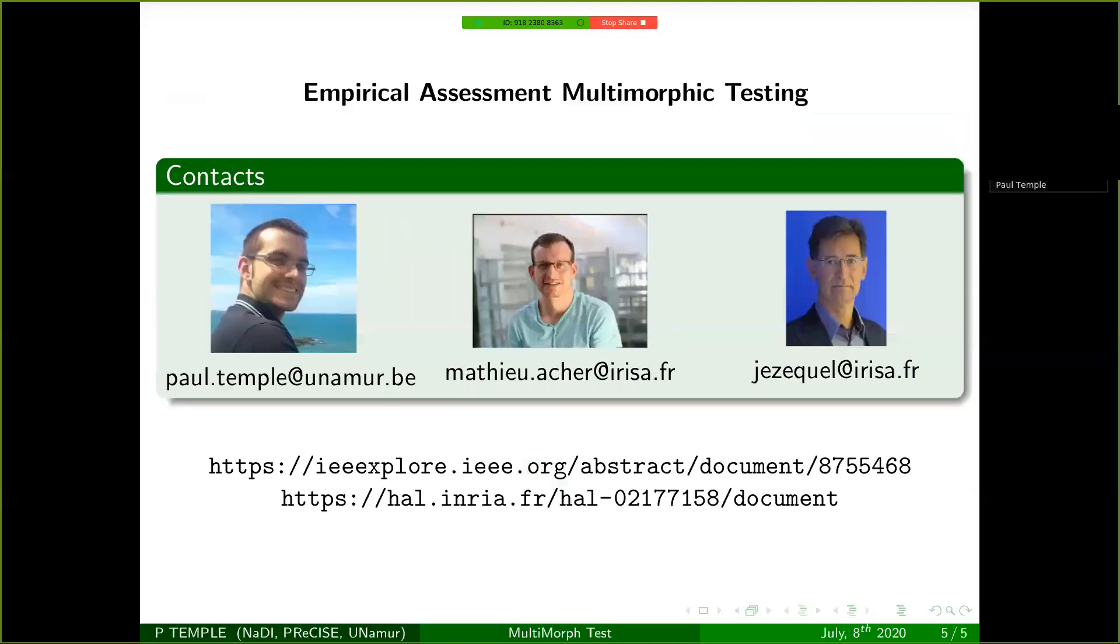So please don't hesitate to check this paper and to contact us if you have any questions. We are also always looking for new collaborations and candidates or new partners. So feel free to contact us. Thank you.